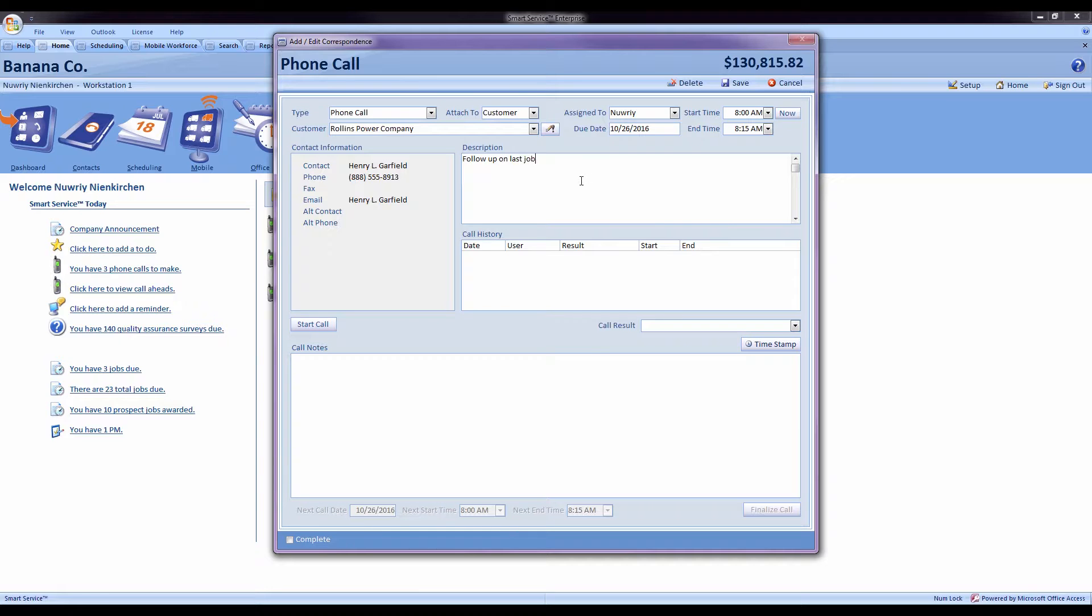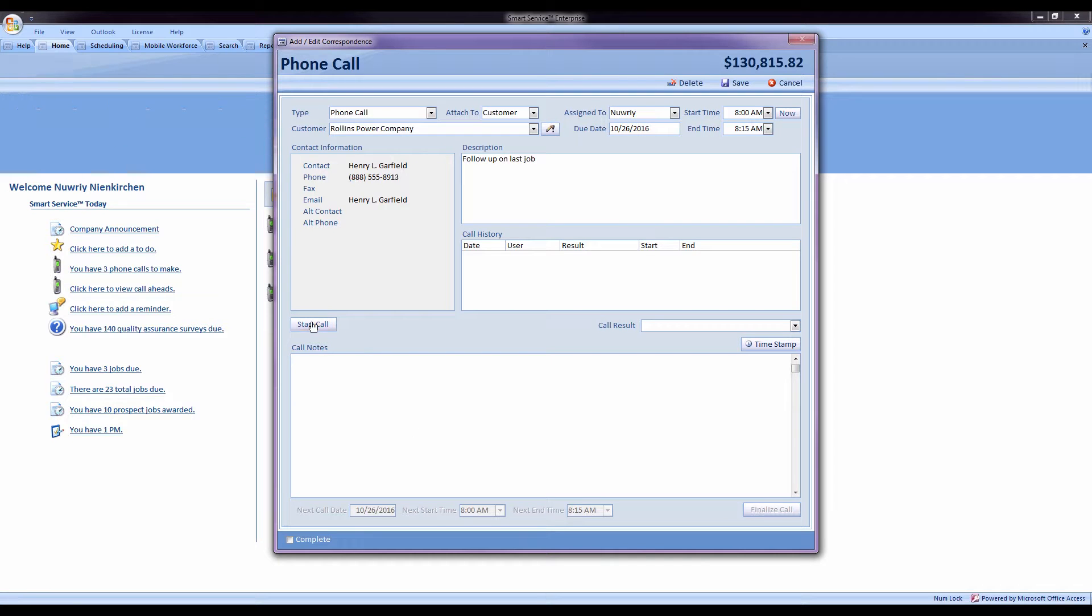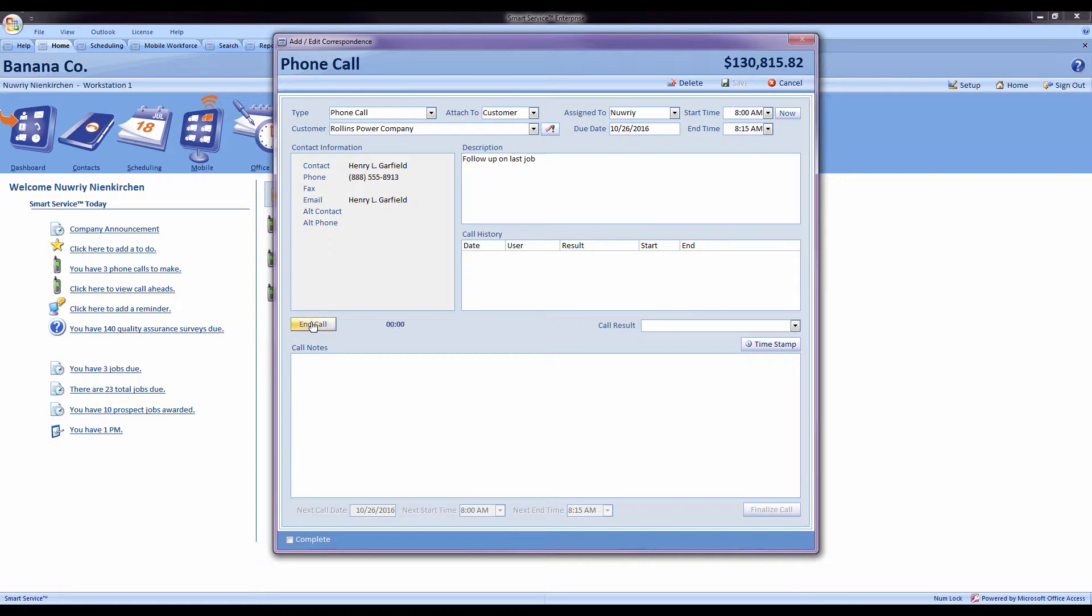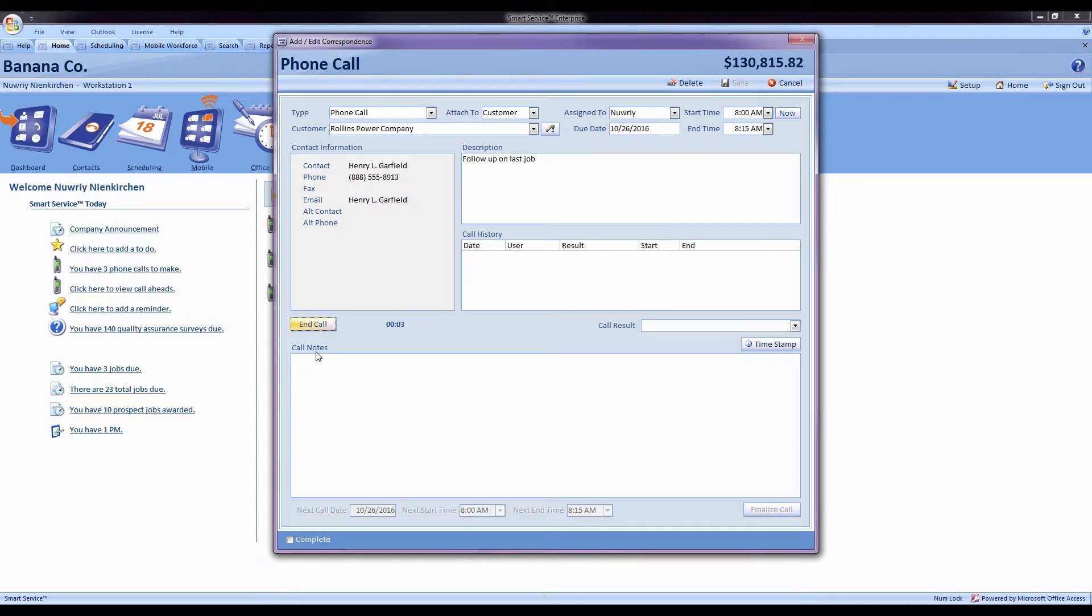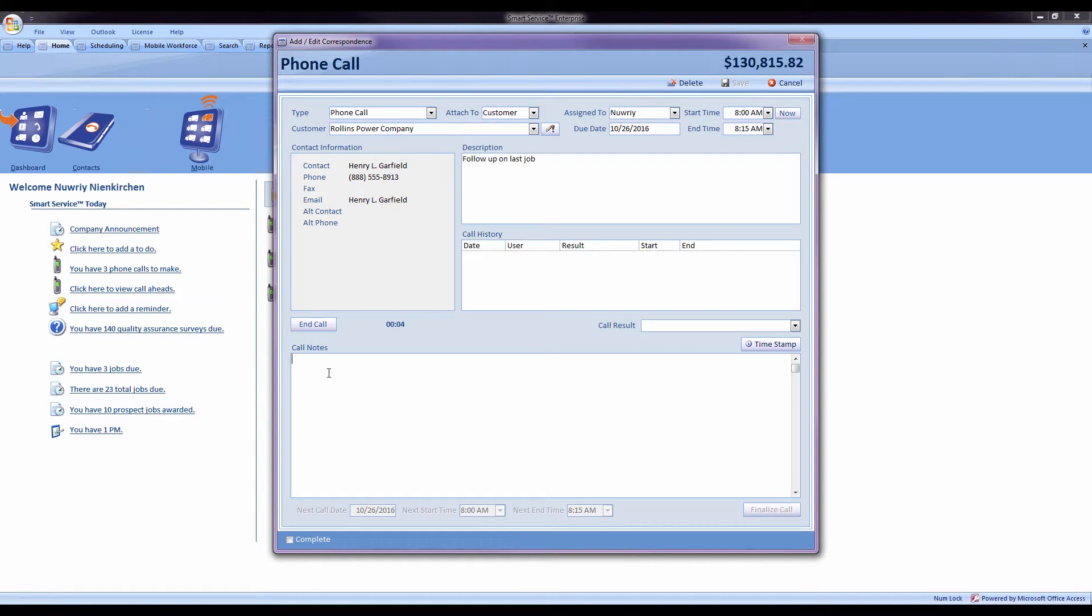And then I can record some call notes. Additionally, if you are making an outgoing call, you can record the time that you spent on the call by hitting the start and end call button. Record your notes as you'd like.